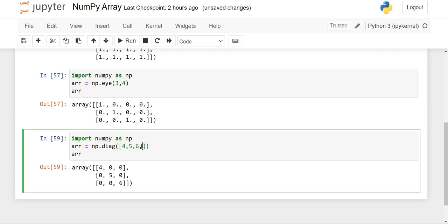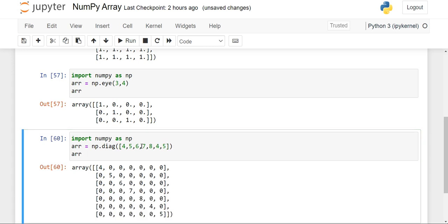If we increase the elements, it will work the same way — they will be placed diagonally. You can see four, five, six, seven, eight all placed diagonally.